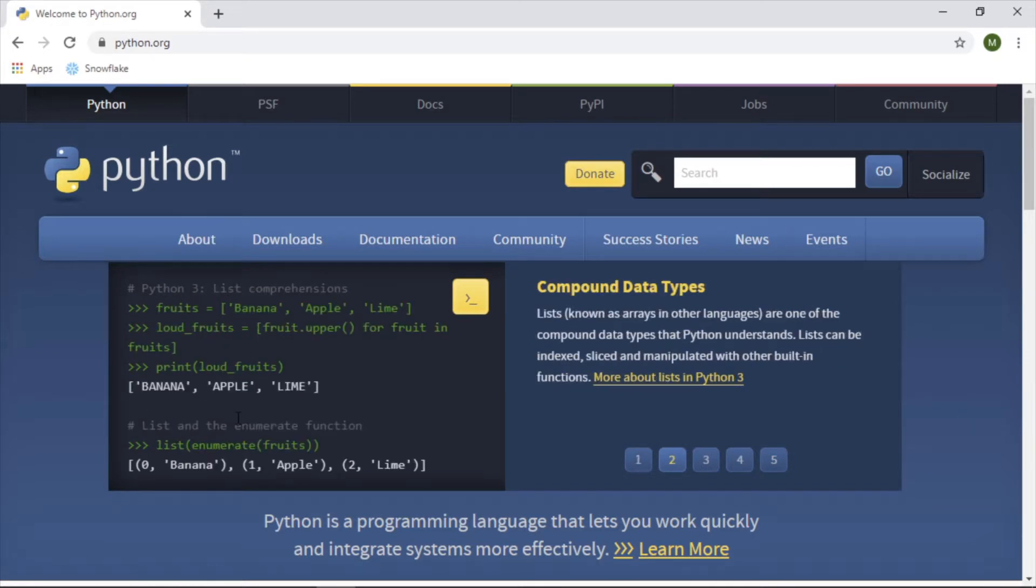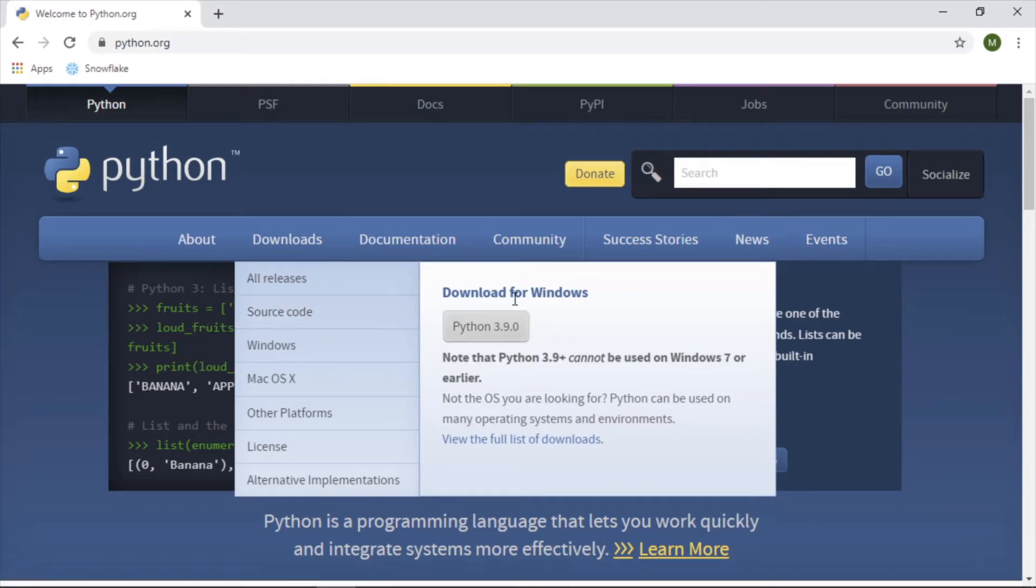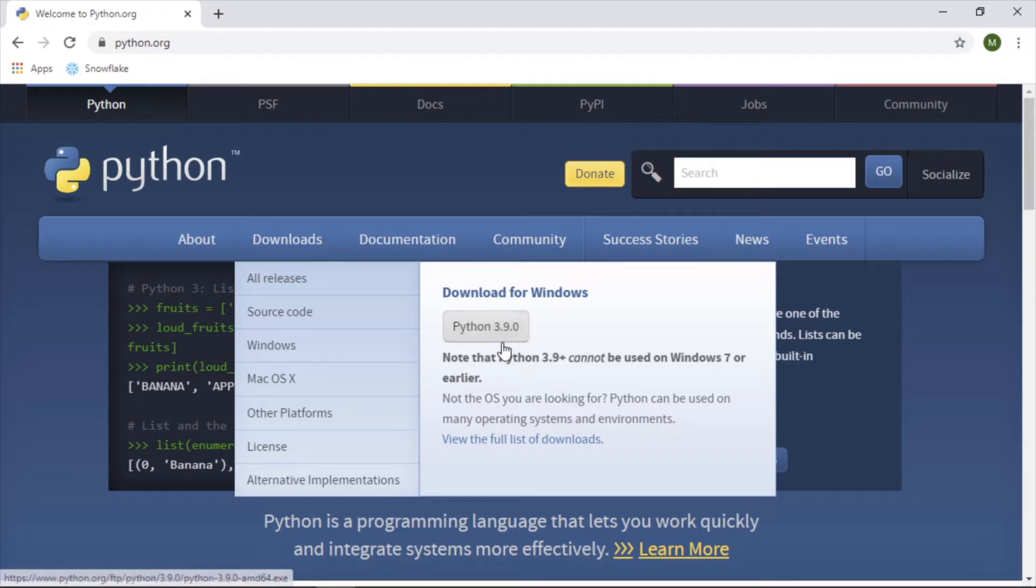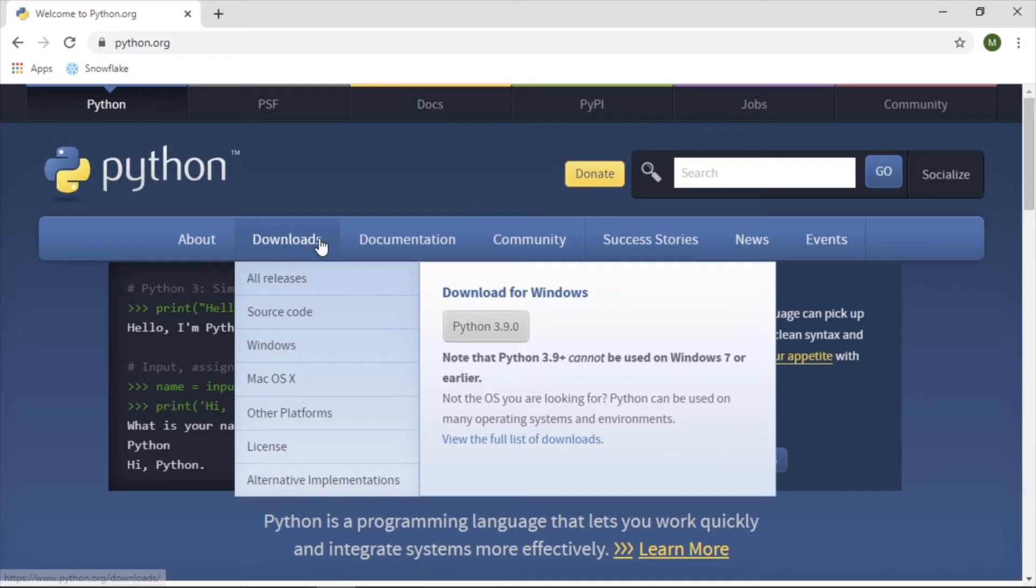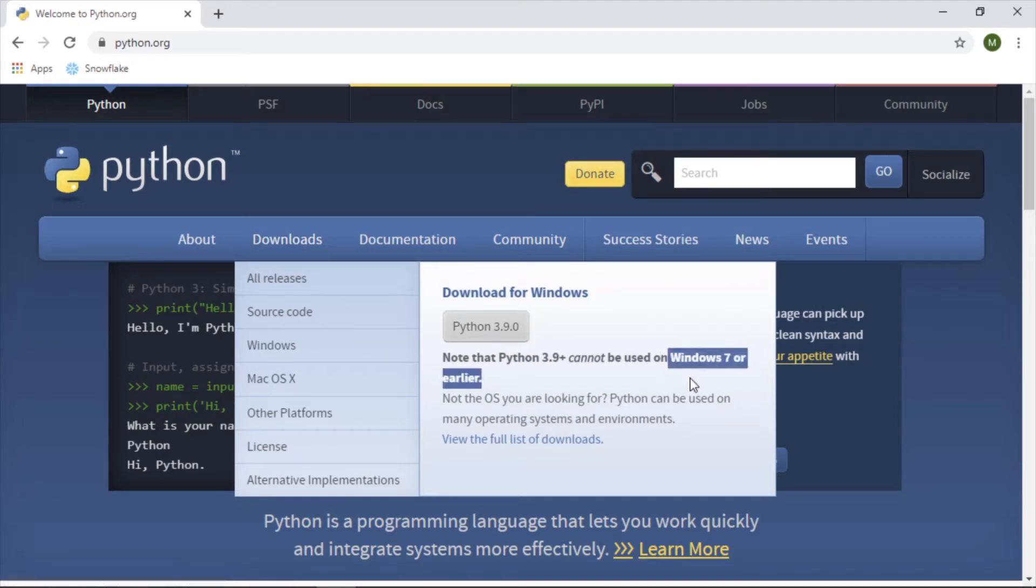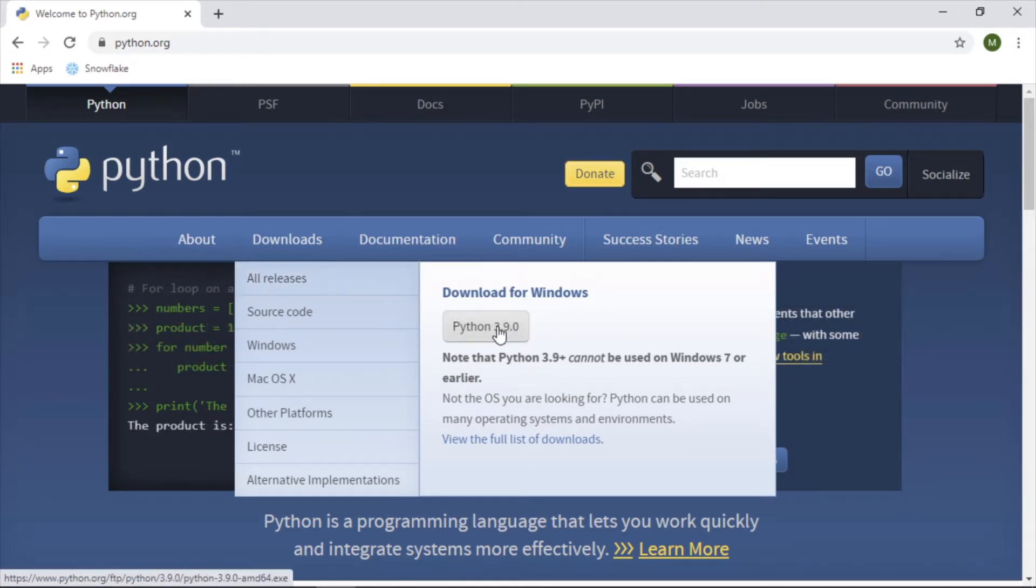So to get started, we will go to downloads. In my case, it's recognizing I'm on Windows and it has Python 3.9, which is the most recent version. If you want to see prior ones, let's say you can't use this one because you're on an older version of Windows for some reason, you can go to all releases and it will give you all the history of the different prior releases that you can download.